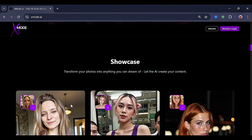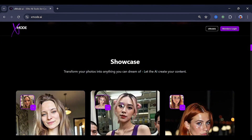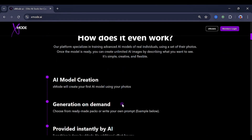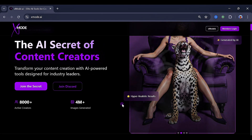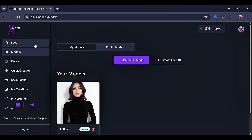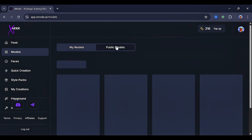From what you can see right here, it keeps the face very consistent. Now, let's go back up and click on 'join the secret.' Once you're on the feed dashboard, you'll find a lot of crazy samples — very crazy images and videos generated by the community.